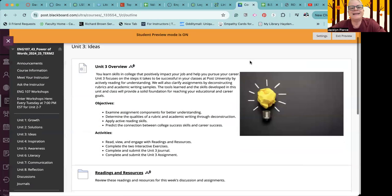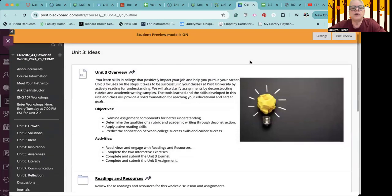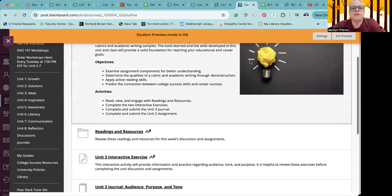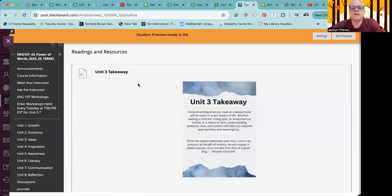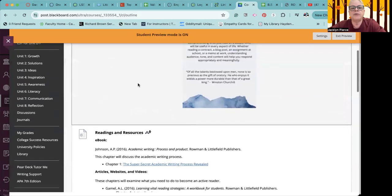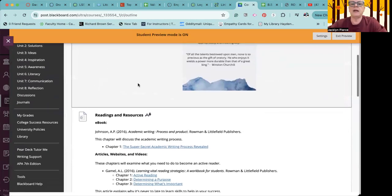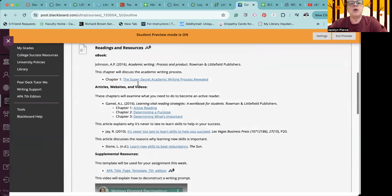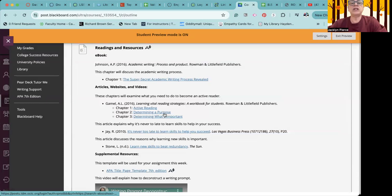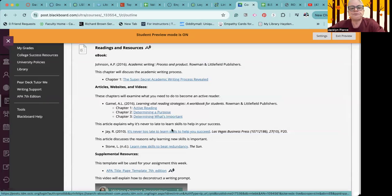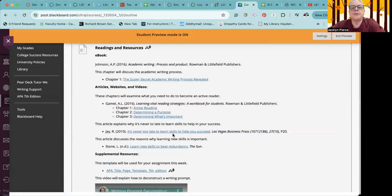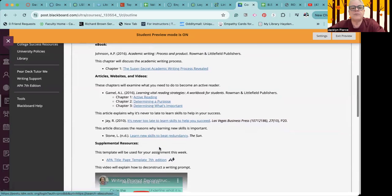We are talking ideas this week. And as usual, you will want to read through the unit three overview carefully. You will then want to click on the readings and resources folder and go through and read everything and view any videos. We do have a chapter on the academic writing process, and that is the first item. There are some additional chapters on active reading, determining a purpose, and determining what's important. There's an article on success skills. It's never too late to learn skills to help you succeed, and another article on learning new skills and why that is important.